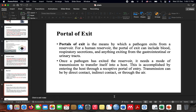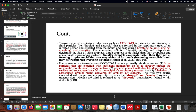Portals of exit include gastrointestinal secretions or urinary tract secretions. Once a pathogen has exited the reservoir, it needs a mode of transmission to transfer itself into a host. This is accomplished by entering the host through a portal of entry. For example, transmission can be direct contact or indirect.